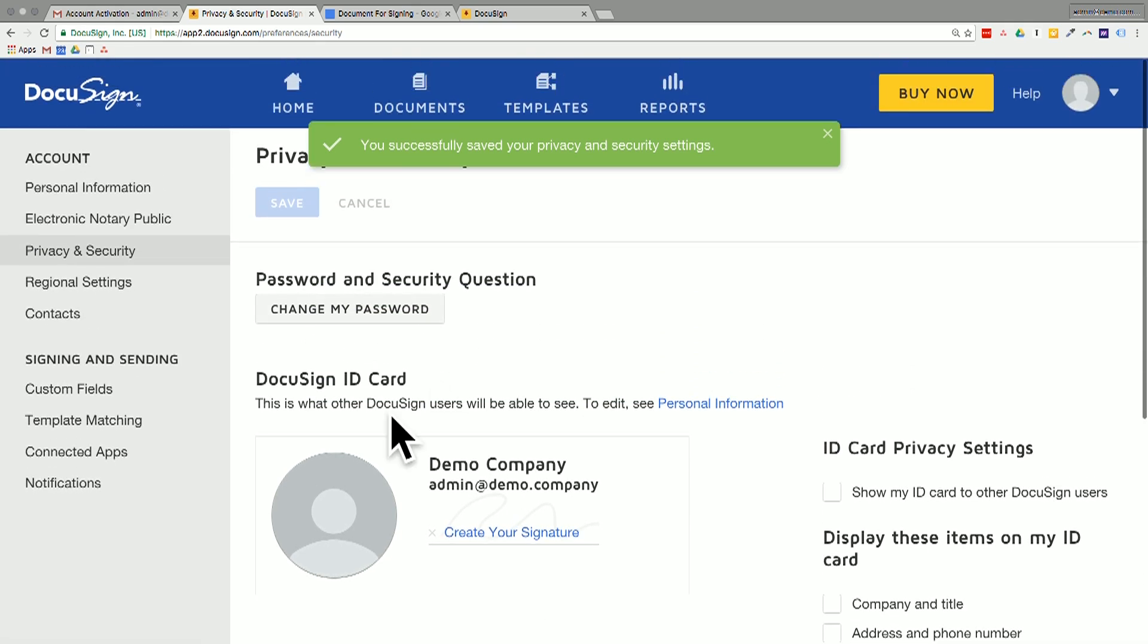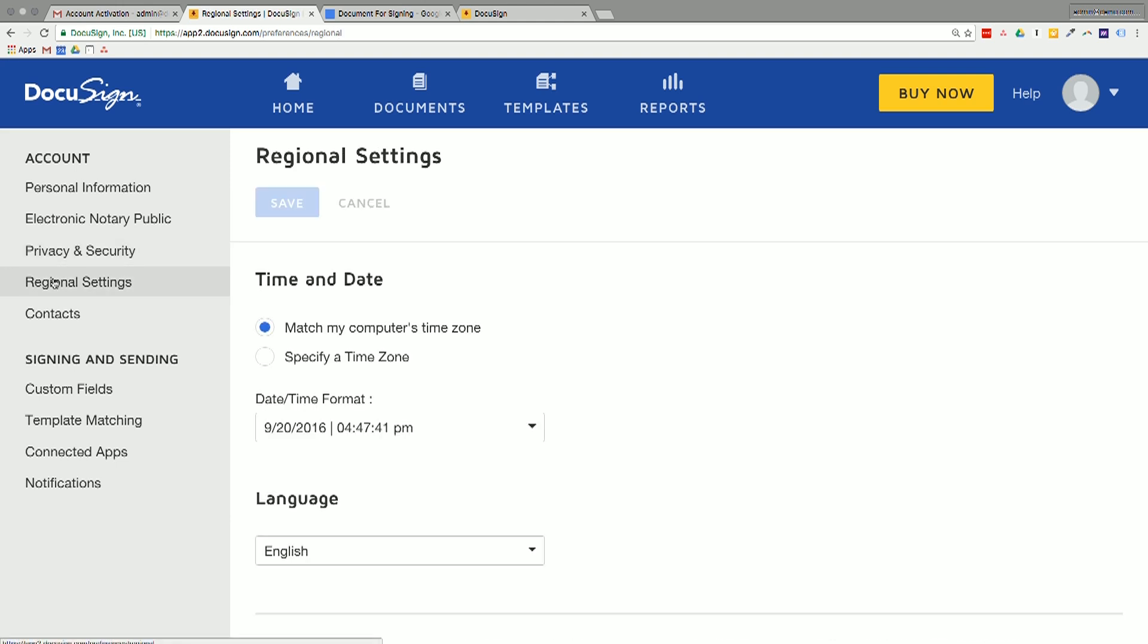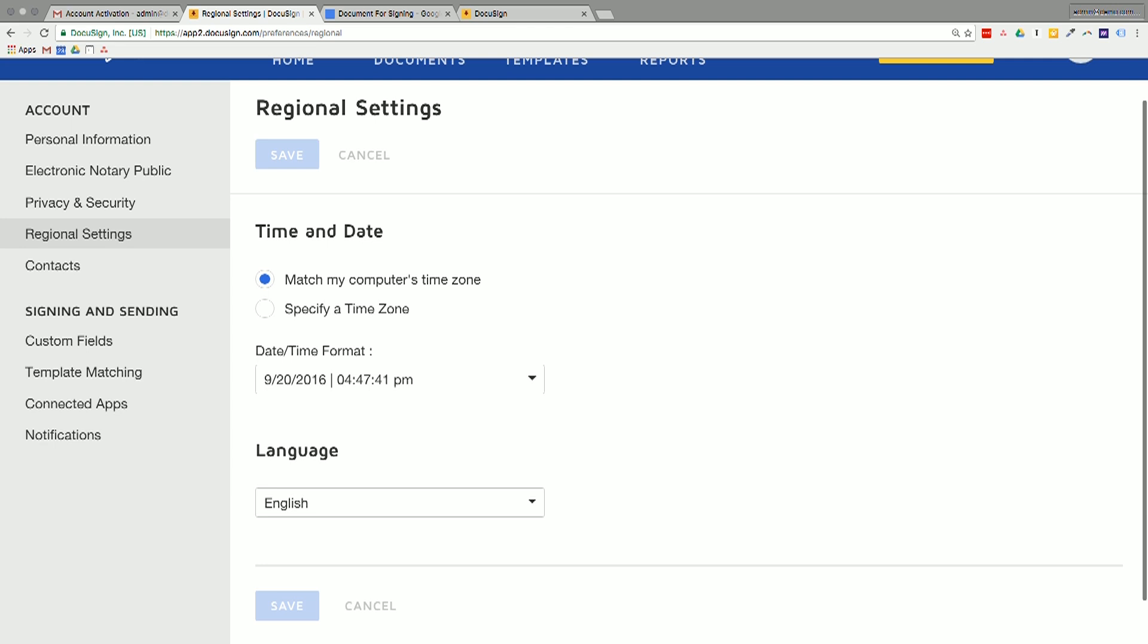All right. It looks like it does give you a little ID card here. So you're able to see what your signature looks like before you actually start sending things out. And then it's giving us regional settings. And what it's done is it's matched to my computer's time zone. So it's the 20th of September at 4.47 PM. Yep. That's correct.